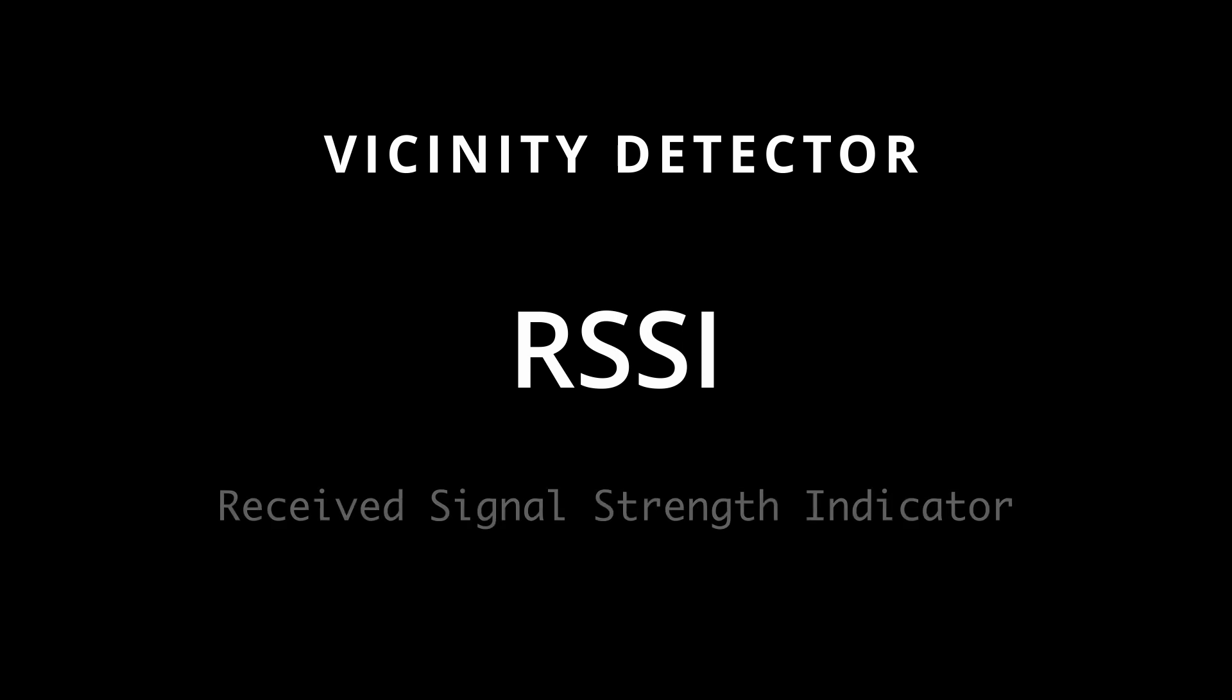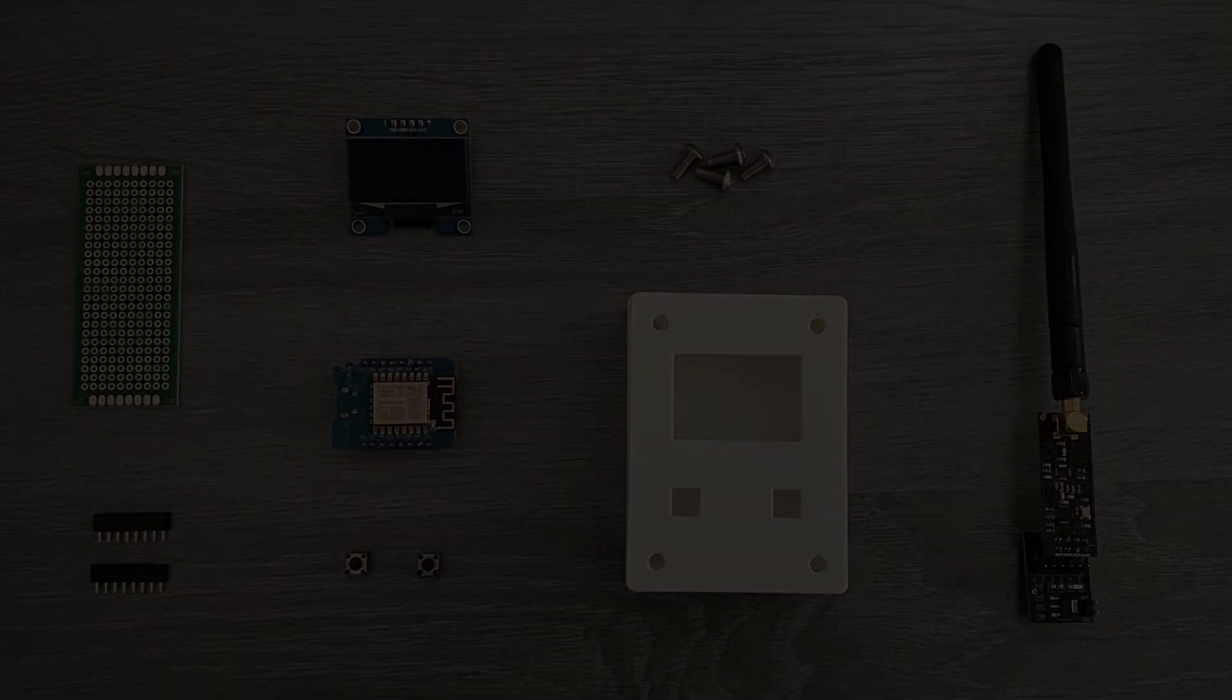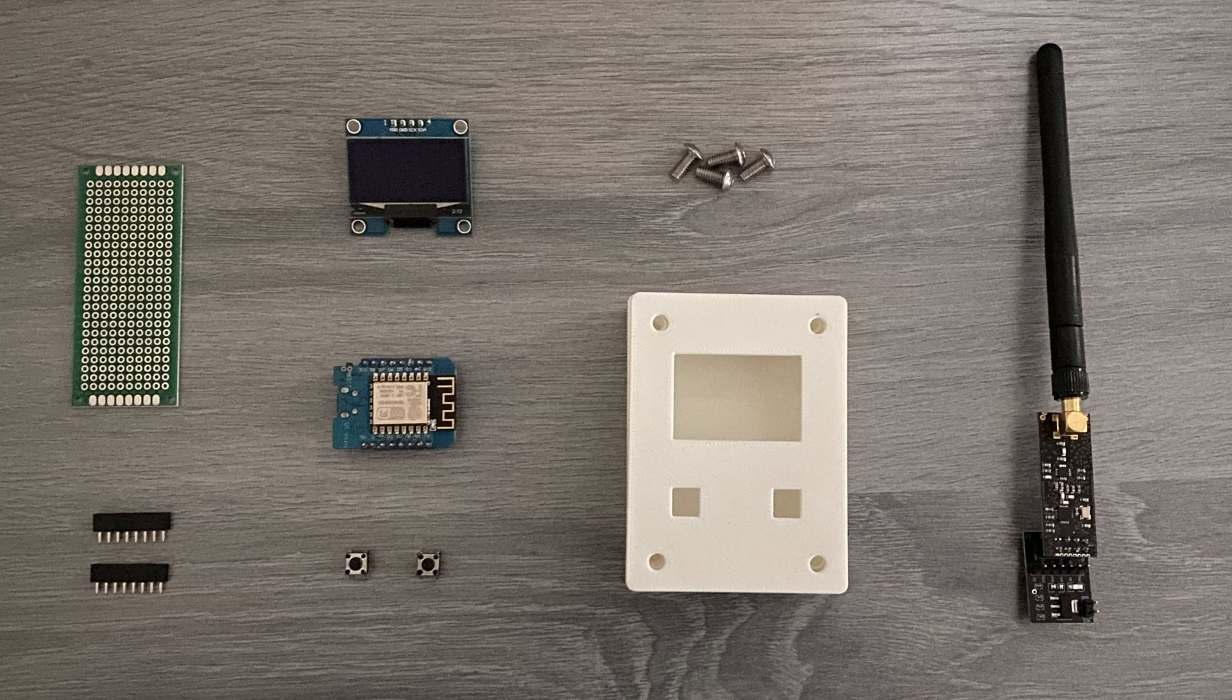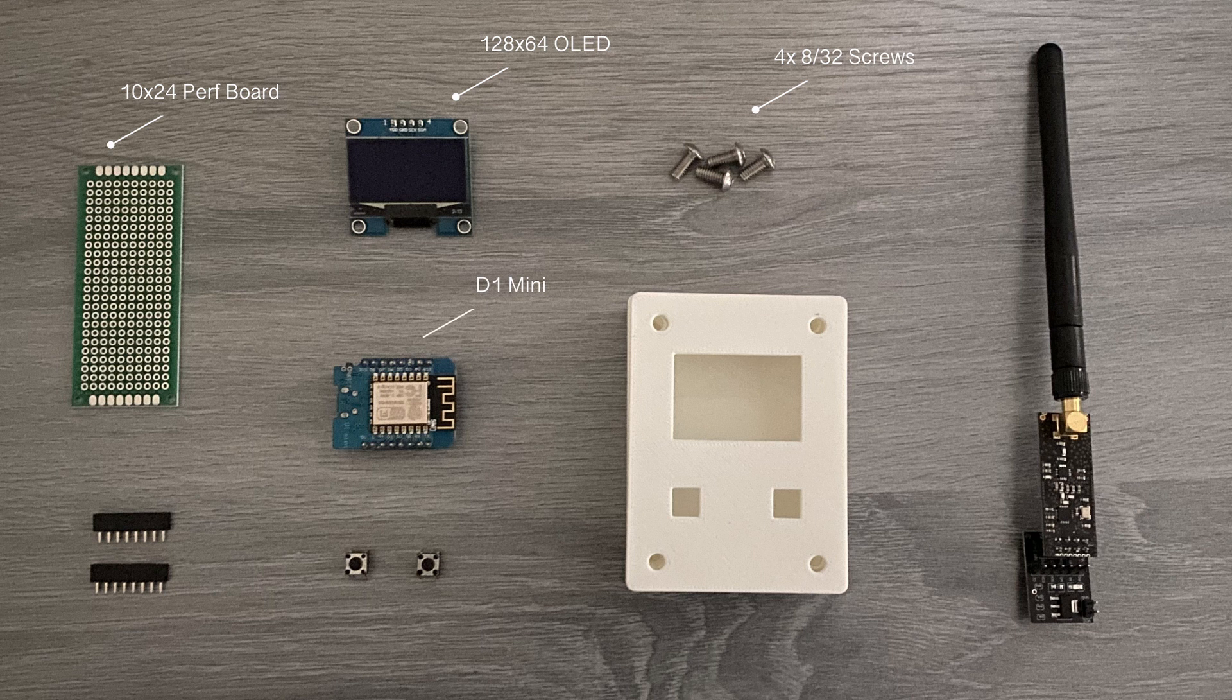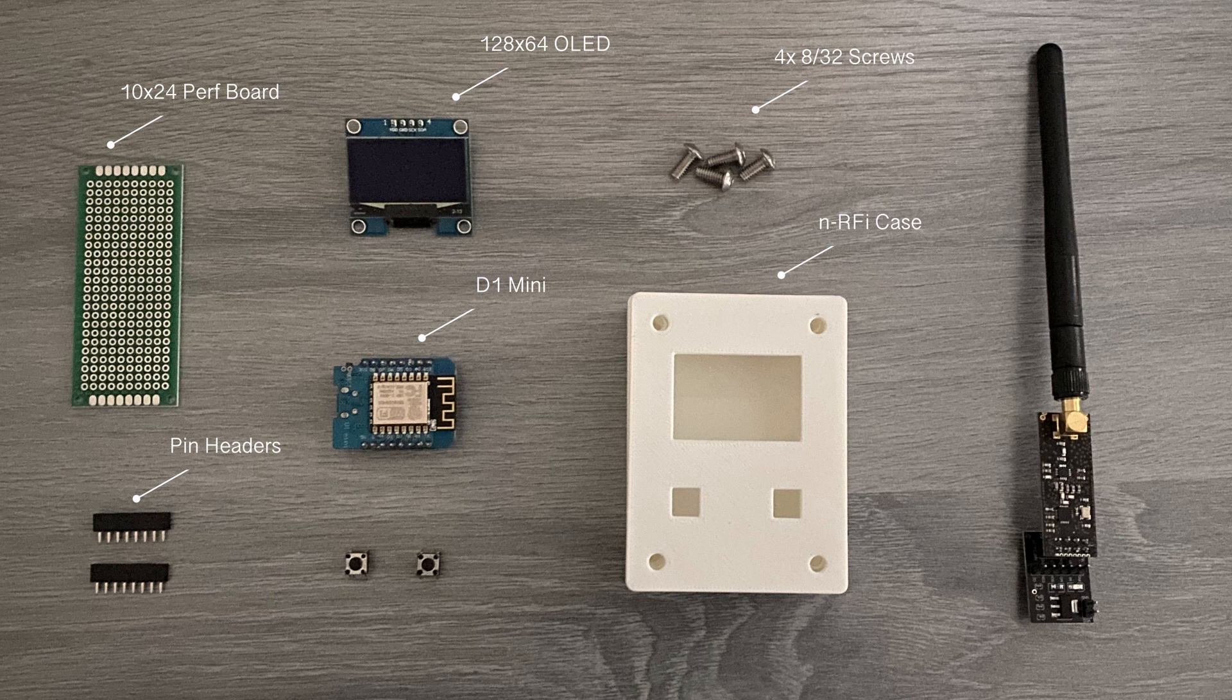The materials for the NerdFi monitor include a 10x24 perfboard, a 128x64 OLED, four 8/32 screws, a D1 Mini, a 3D printed case, some pin headers, two push buttons, and an NRF24L01.